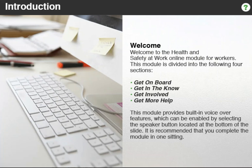This module provides built-in voiceover features, which can be enabled by selecting the speaker button located at the bottom of the slide. It is recommended that you complete the module in one sitting.